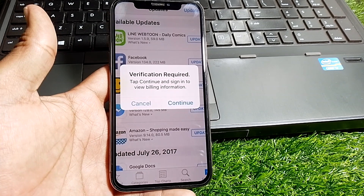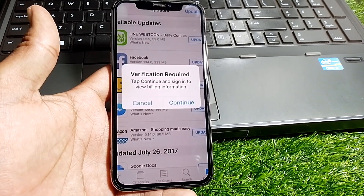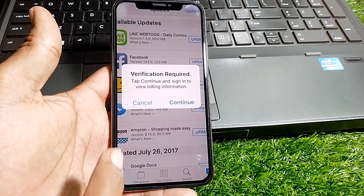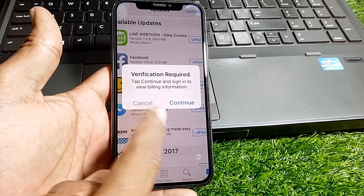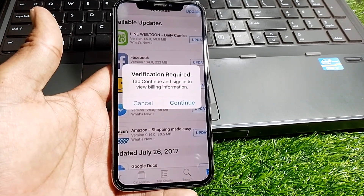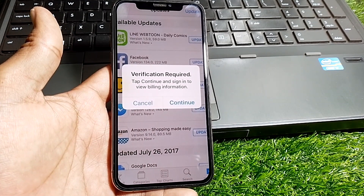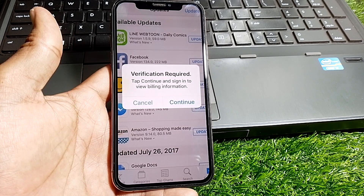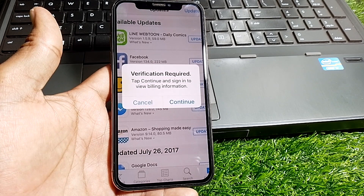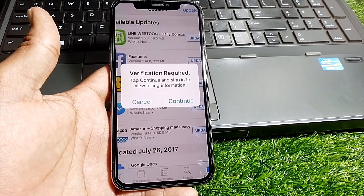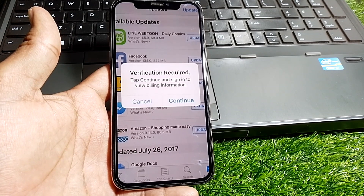Hello everybody, welcome back to my YouTube channel. In this video I'm going to be showing you how to fix the 'Verification Required' error without a payment method. When you try to update or install any app and it's showing that error, I'll show you how to fix it.